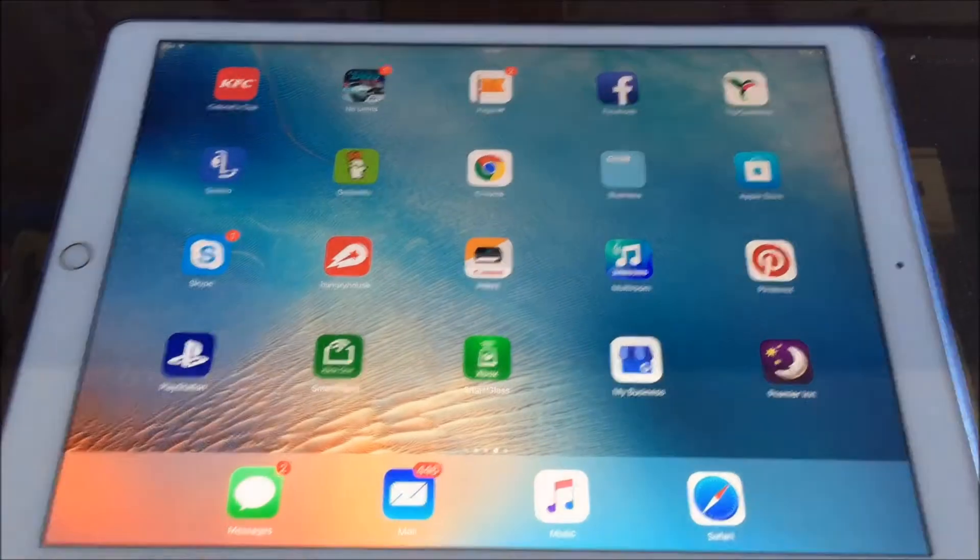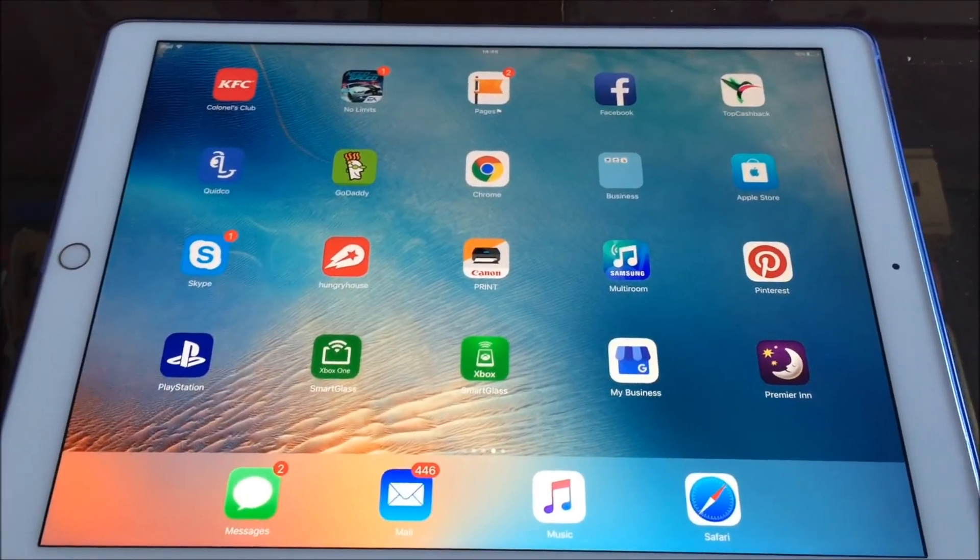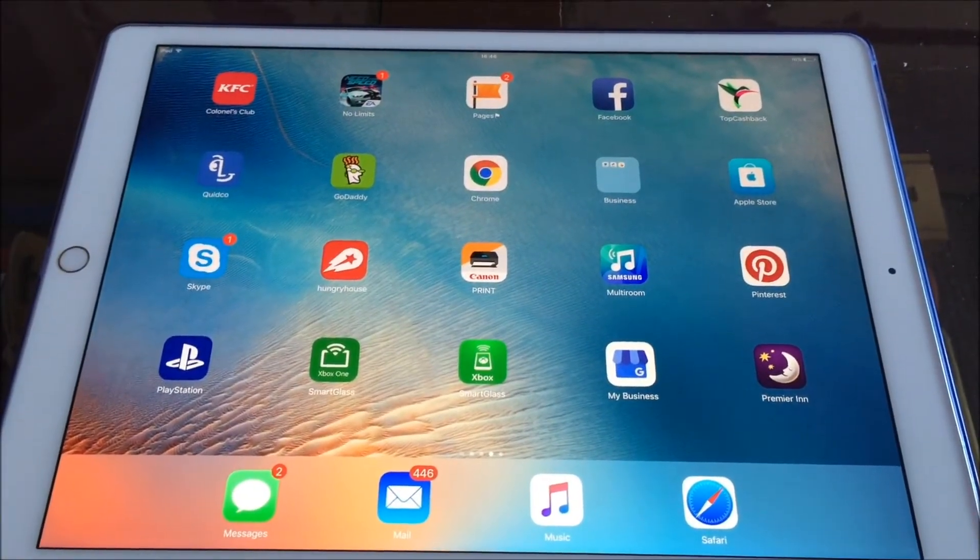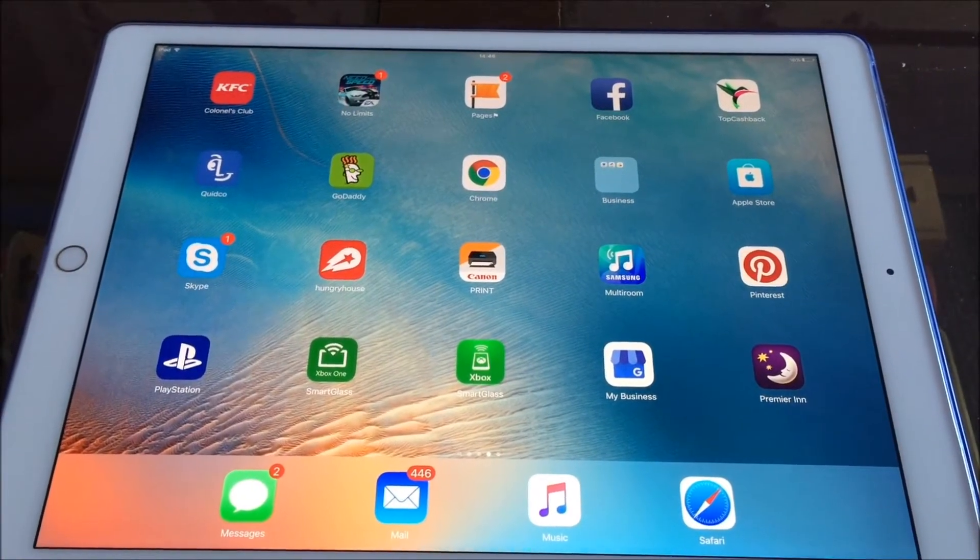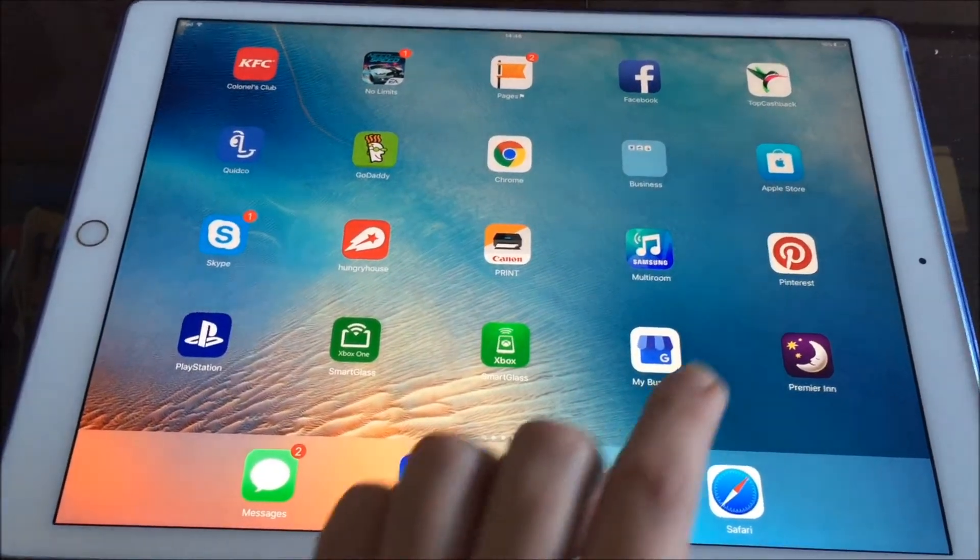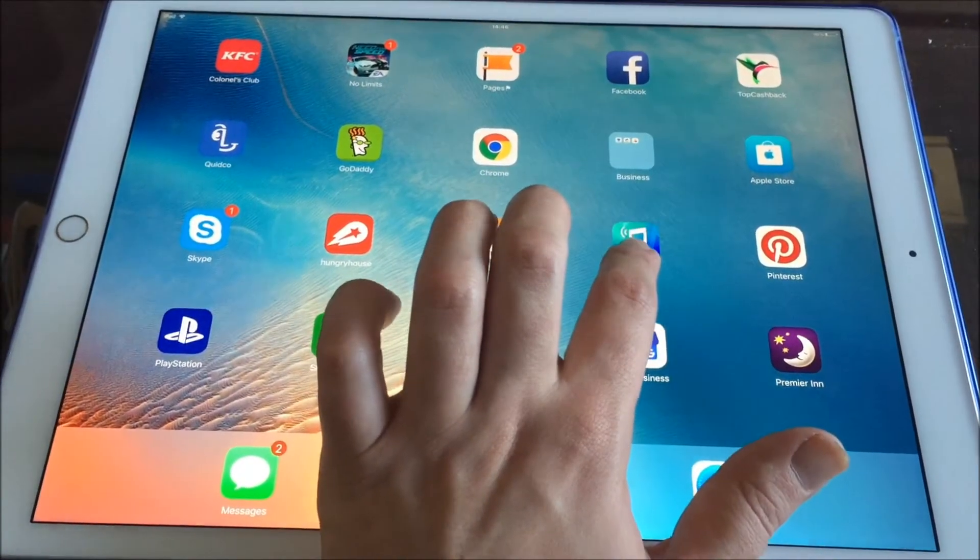To update your Samsung M7 you're going to need to download the Samsung multi room app which is this one here.